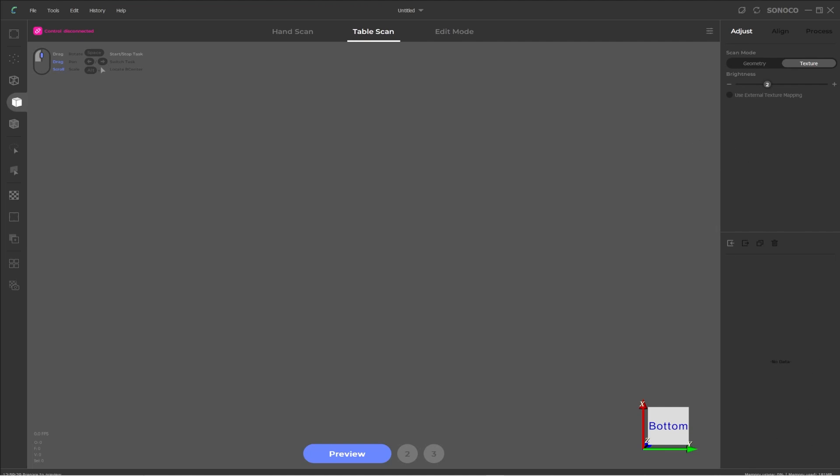So this is where we have options for actually controlling the scanning. It's broken into a few different tabs along the top for adjust, align and process. So the first thing we'll look at is the adjust panel. And in here you have a different mode to select from when you're scanning, so geometry or texture, which we will look into when we actually start scanning. The brightness control is for how much light the scanner is putting out. So a higher number is going to send out more light to scan with, but we will explore this option and the effects it has in a later video when we begin scanning. And then use external texture mapping is when you have a color kit and you're taking photos along with your scanning to actually apply textures to your mesh.